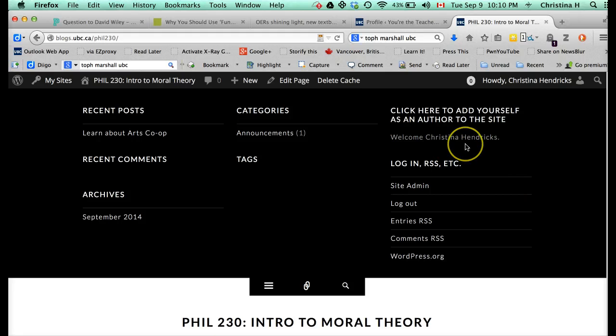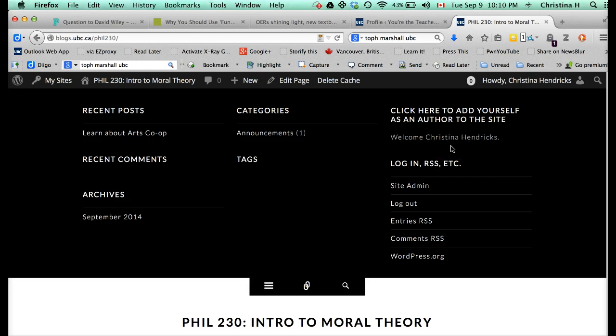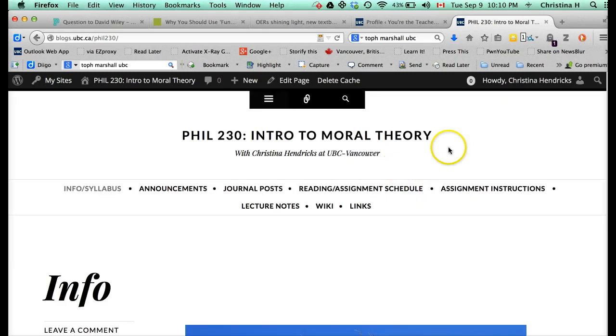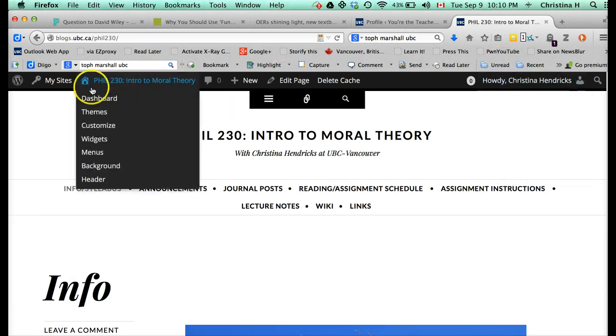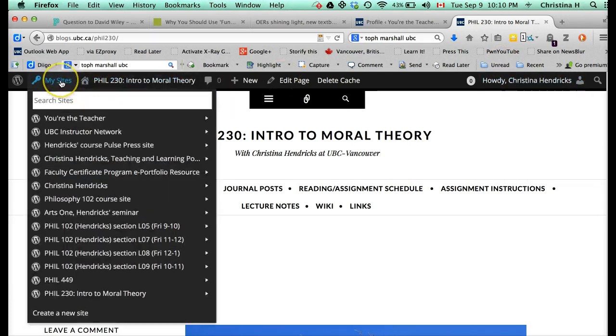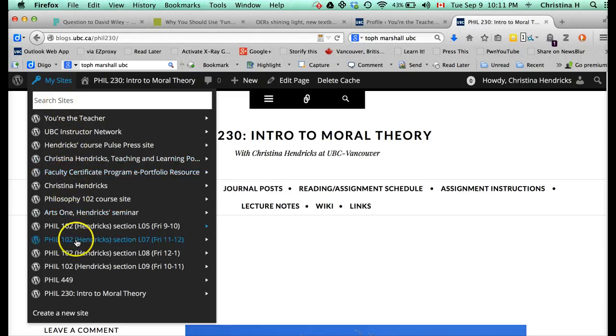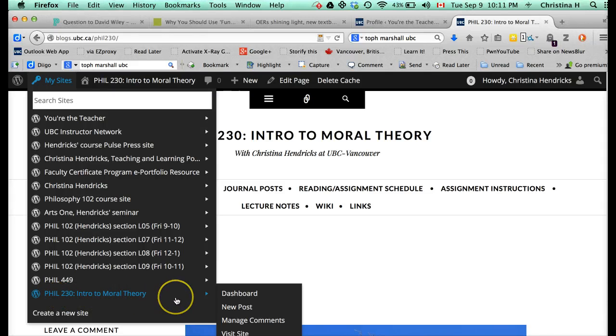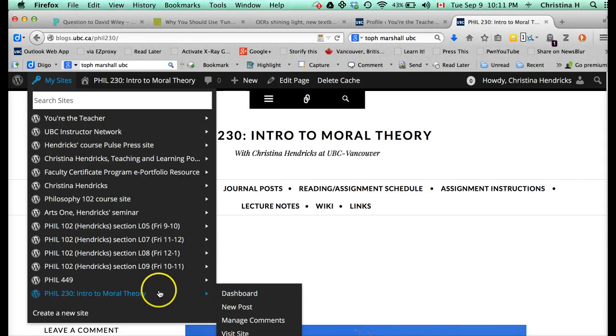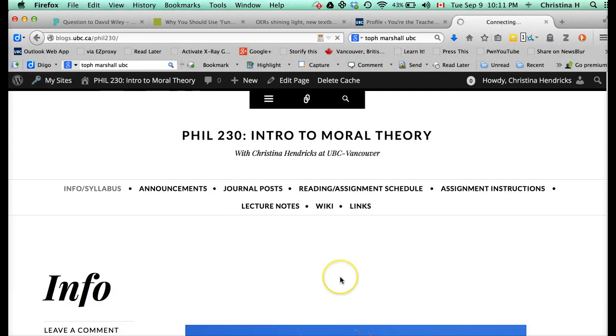So once you get the password, you click here, you will then be able to be an author on the site, and that means, closing this up, that when you go over, once you're logged in to UBC Blogs, you go over to My Sites, this site should show up on your list. Like, I have a ton of them, obviously, and you should have something that looks like Phil230 Intro to Moral Theory. And now, when you get that, click over here to Dashboard.